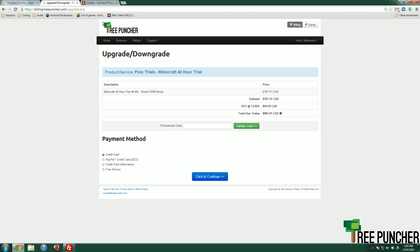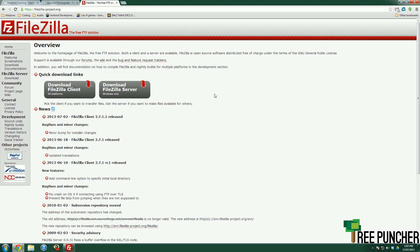But let's say you want to save your free trial world in a different way. We do that using FTP and you can do this even when your server is suspended. So we like to use FileZilla here at Tree Puncher.